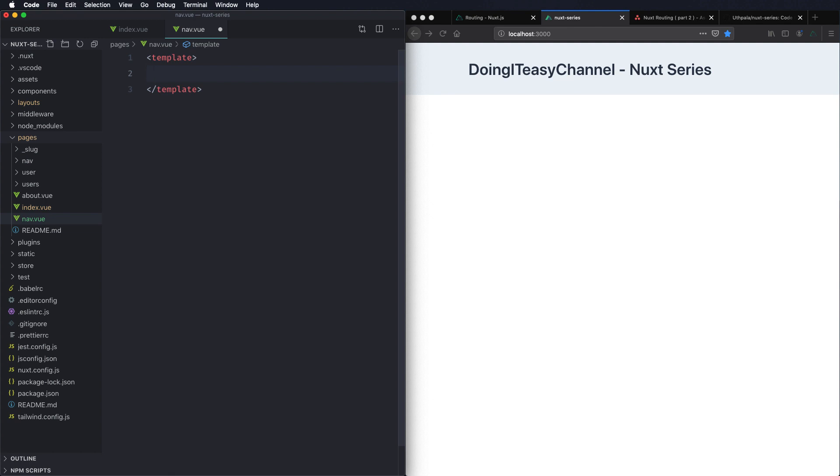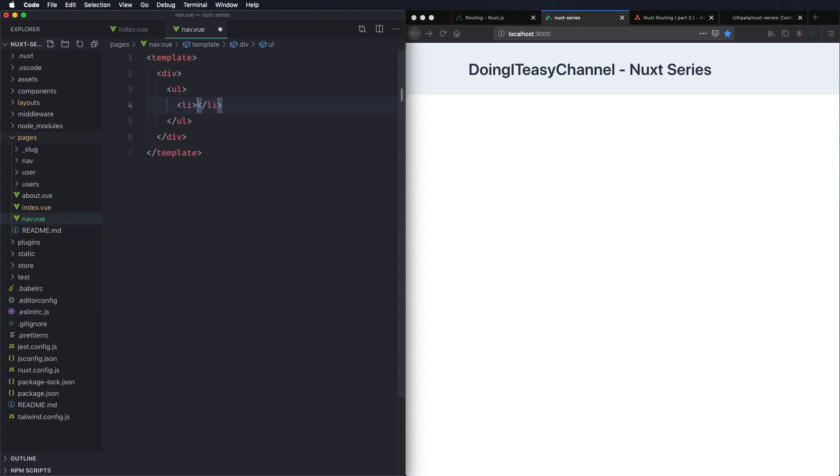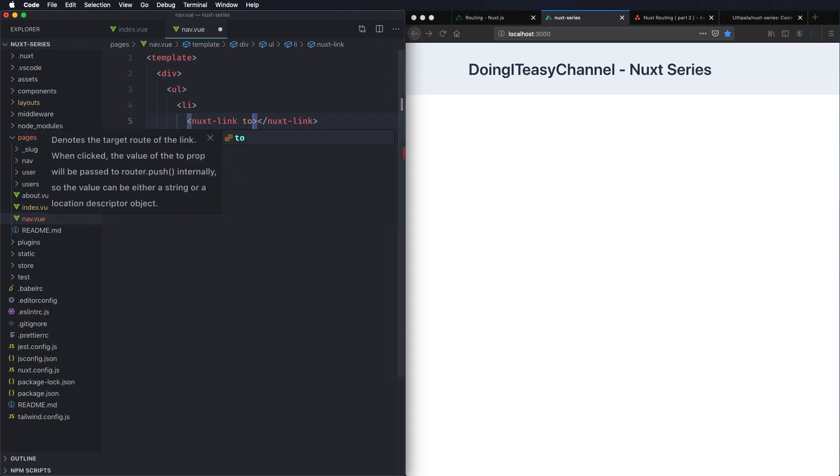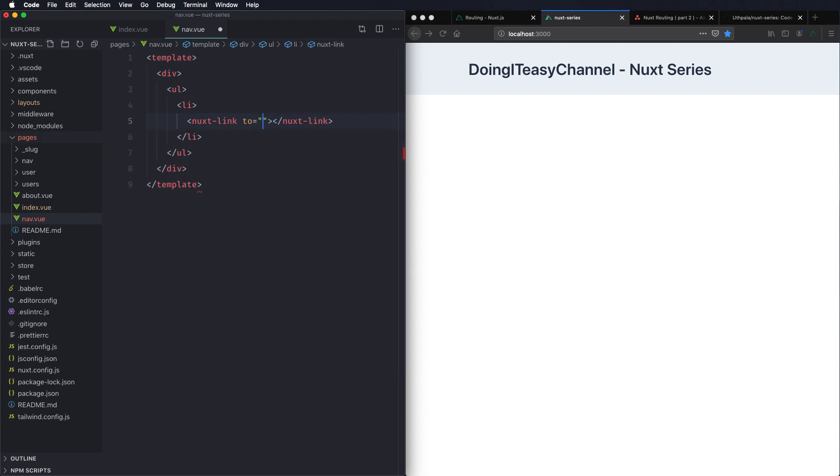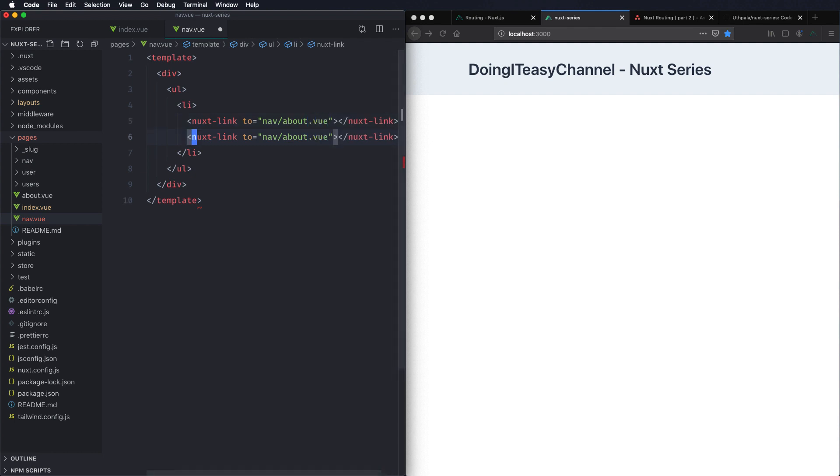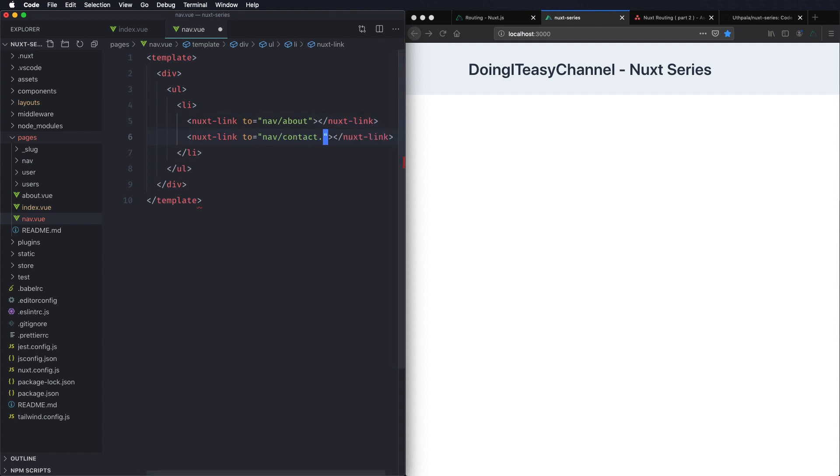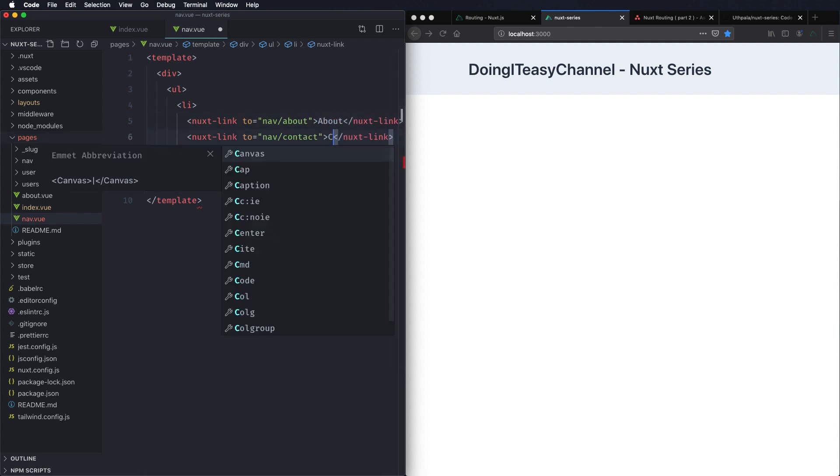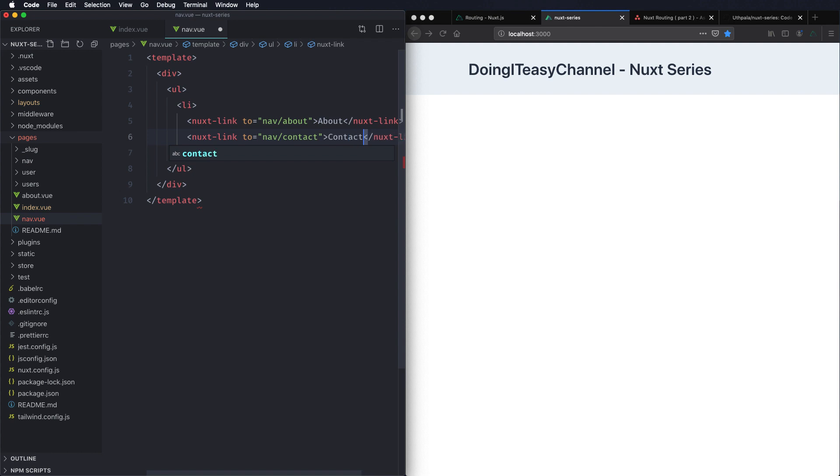So let's do a div and then do a ul li then create a nuxt link. Nuxt link is how we create front end routes in nuxt.js. So we need a path. The path should be nav and maybe about page, so nav slash about, and nav slash contact. So we have the about link and contact link. We have two links.